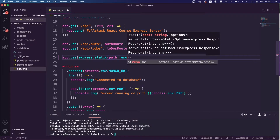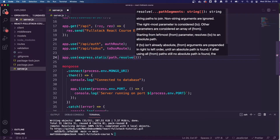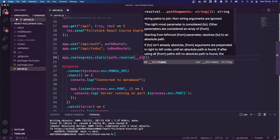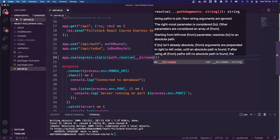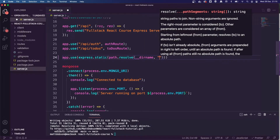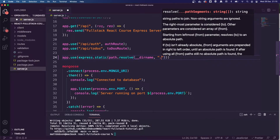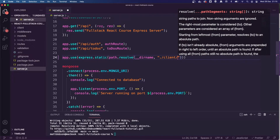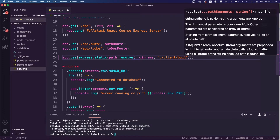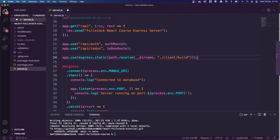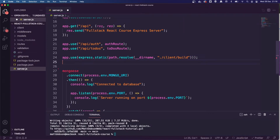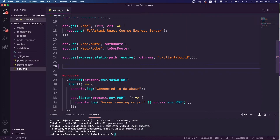We're going to use app.use express.static, and inside the round brackets we're going to do path.resolve. Then inside that, __dirname, and then a comma followed by './client/build' in quotes. Essentially what we're doing here is pointing Express to the static build files when we build out our application for deployment.